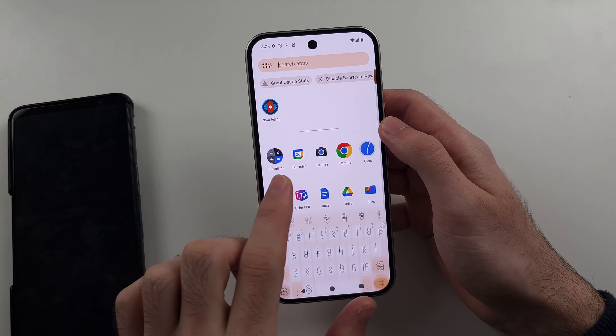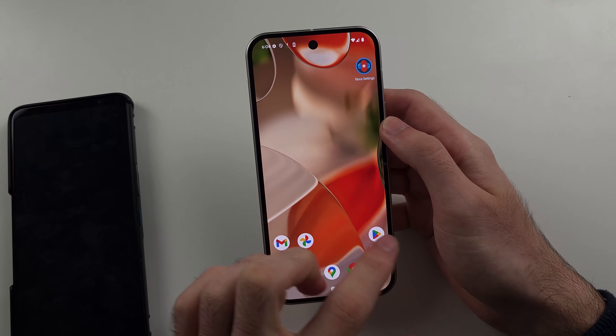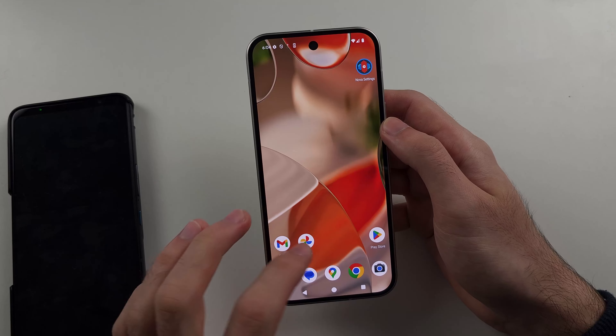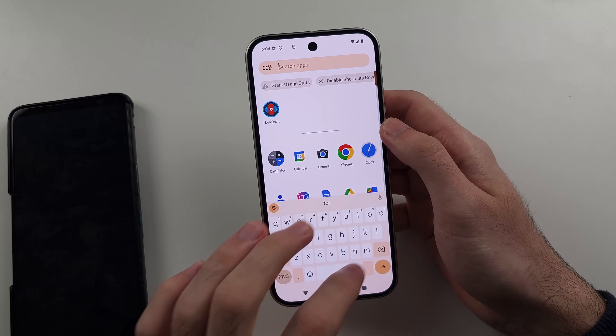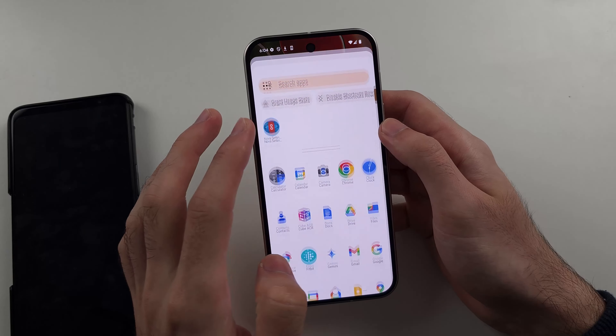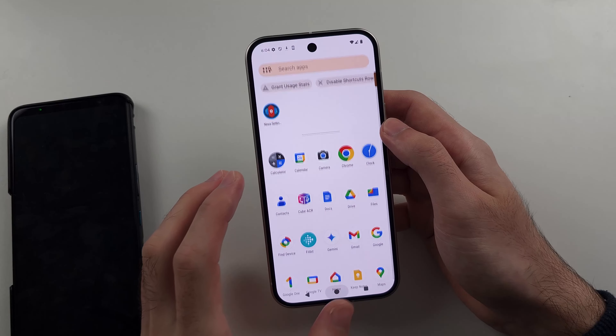This is similar to the Google launcher, however it is Nova's own launcher. There are pluses and downsides to this.